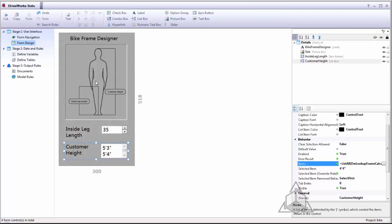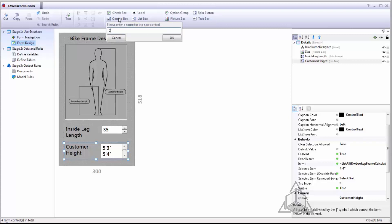The final rule I want to create is based on the color of the bike. For that I'll use a combo box.